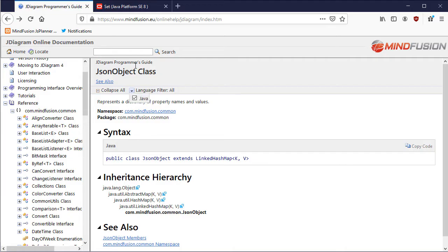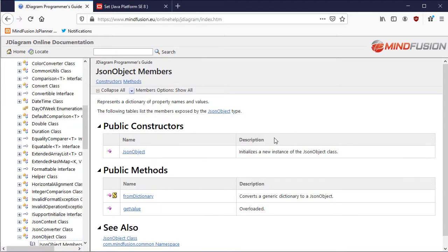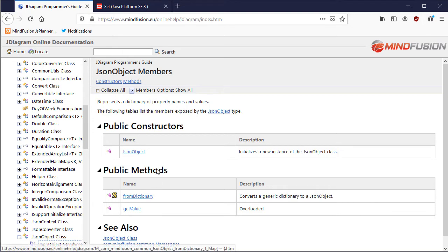The JSON object class is a helper class exposed by the Java Diagram Library for storing key and value pairs in Java in a manner JSON strings are built.